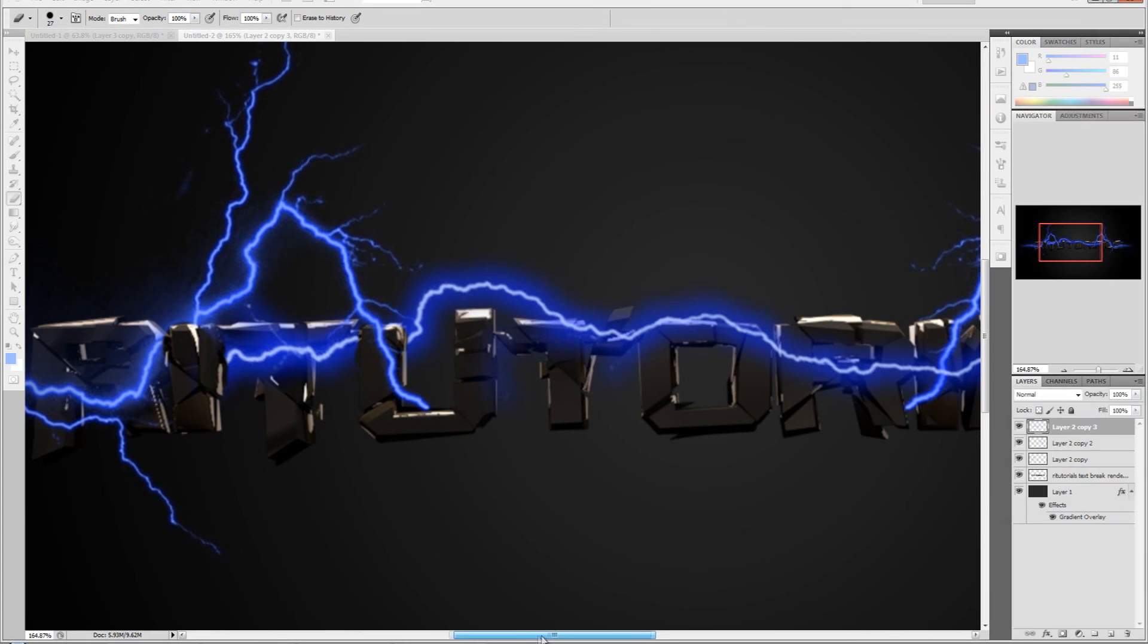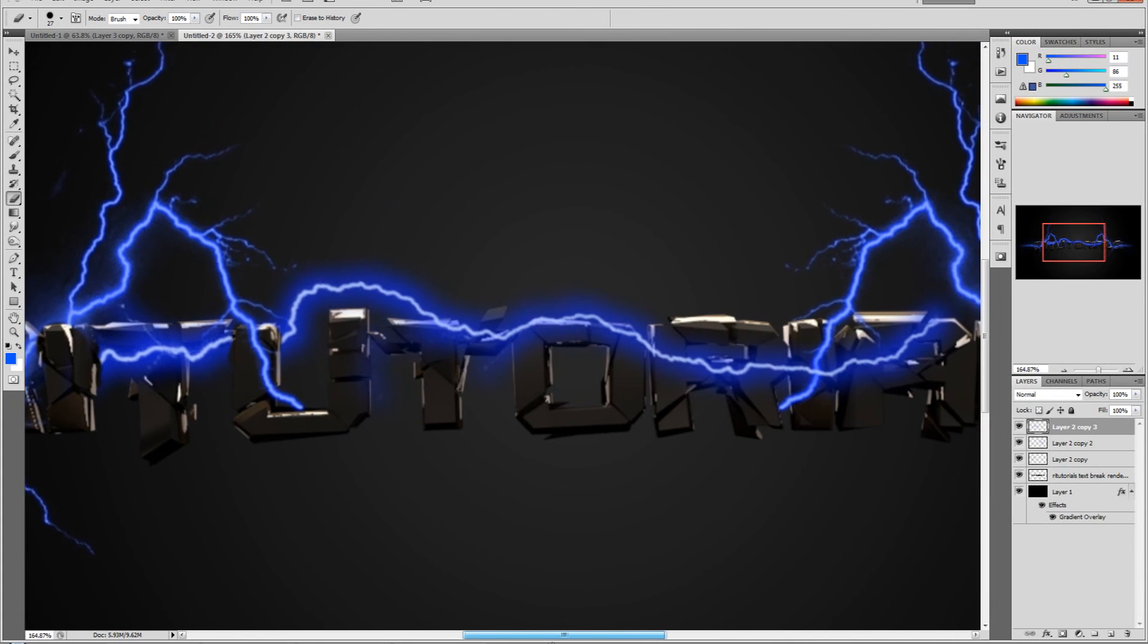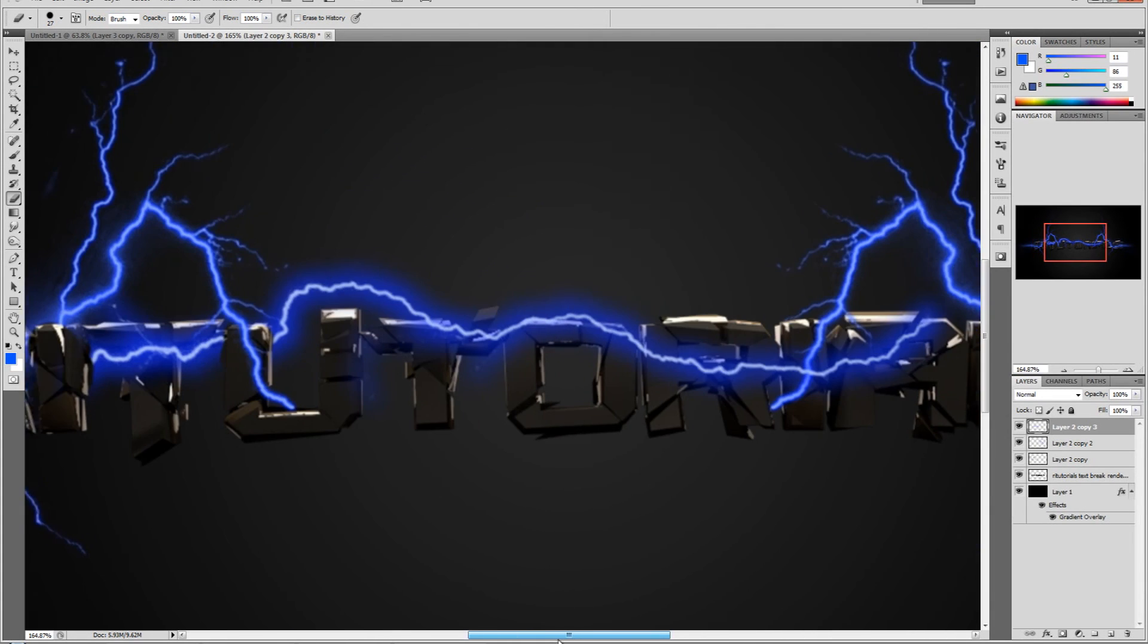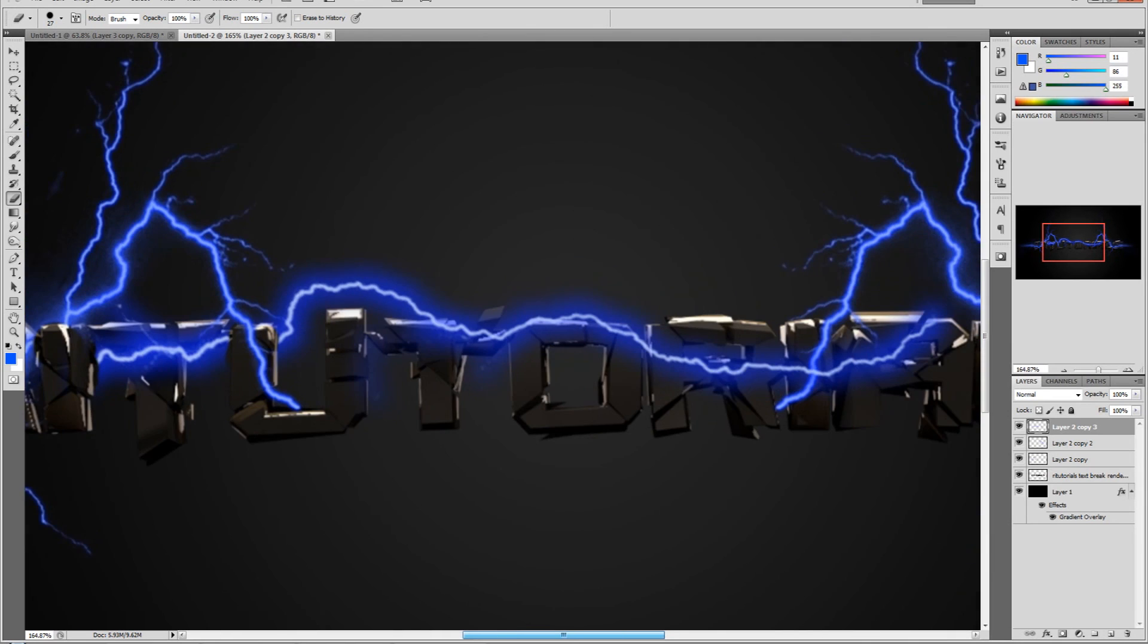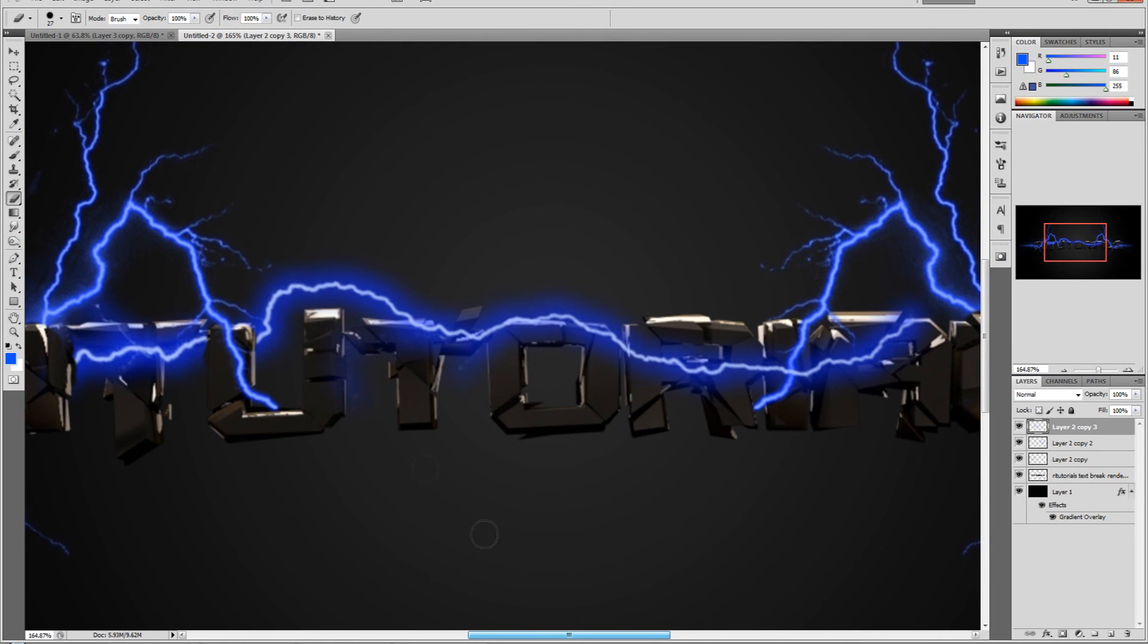Got stuck for a second there - that's because I'm rendering an intro I'm actually going to give out for free soon. So yeah, let's just continue with this.